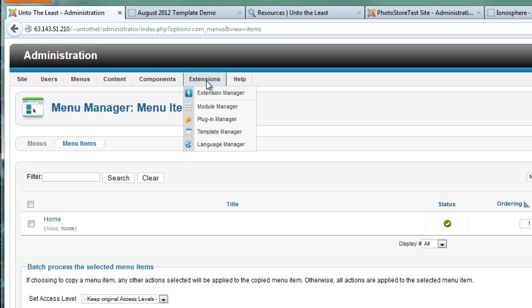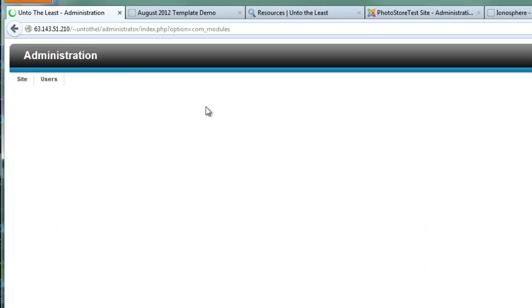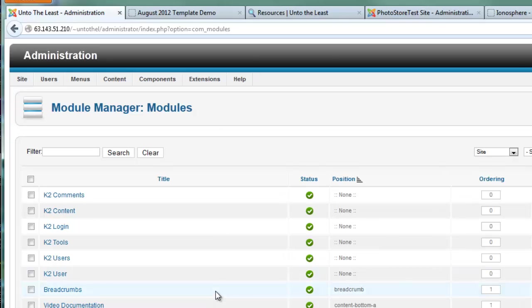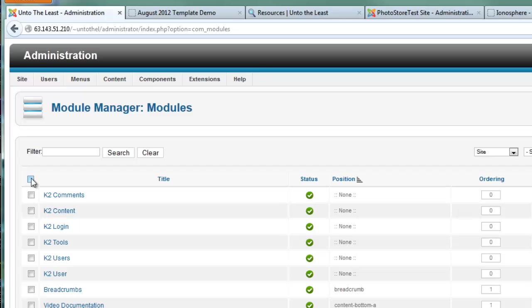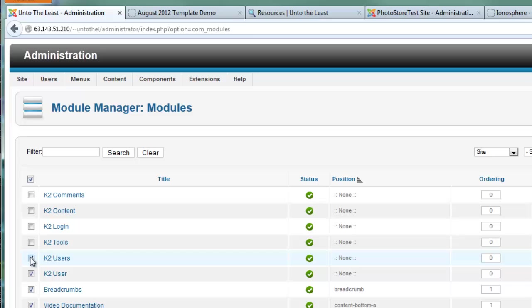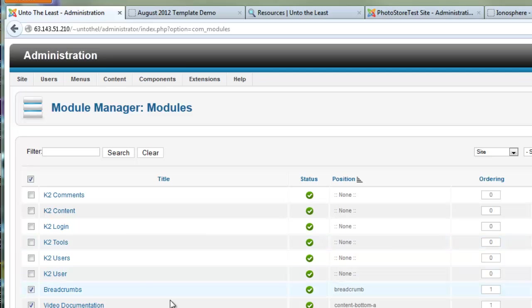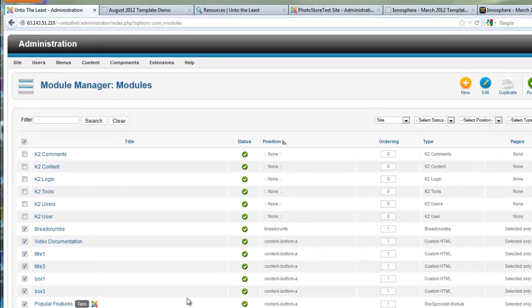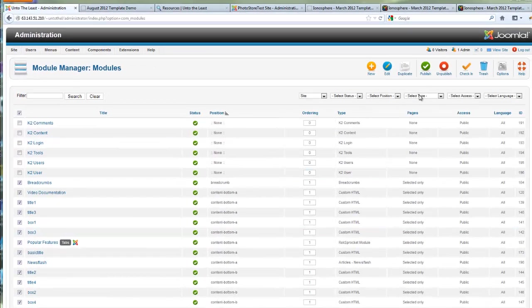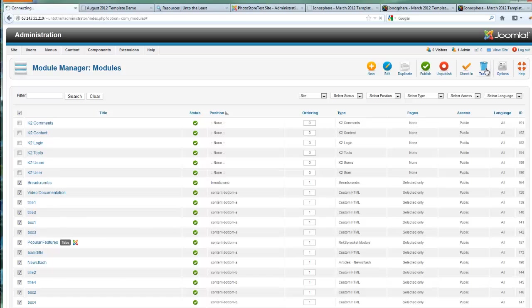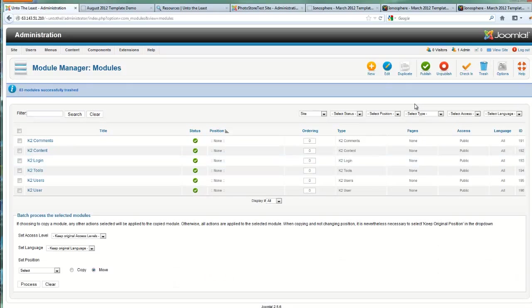Okay, just one more area where we should make our deletions and that is in the module manager. Go over to extensions and click on module manager. Let's maybe select all but uncheck the K2 comments, just in case we want to maybe use the K2 features at some point. We might as well leave those modules in place, but everything else we can get rid of.